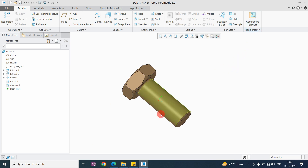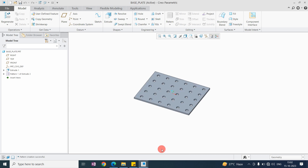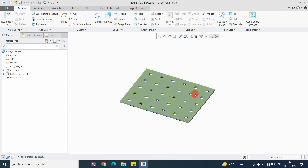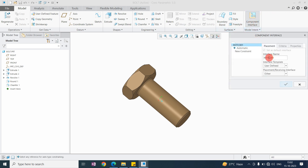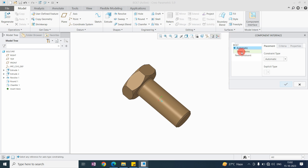With the help of component interface we can pre-define the constraint surfaces. Here I have created a bolt for practice and also a base plate. Now I will create the component interface — click on component interface and here you can give it a name. I'm giving the name 'bolt'.